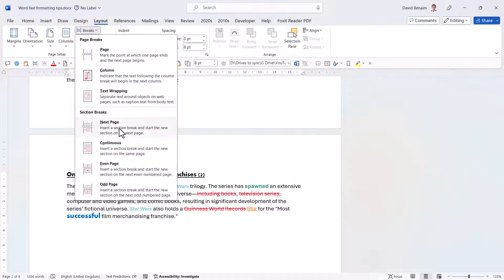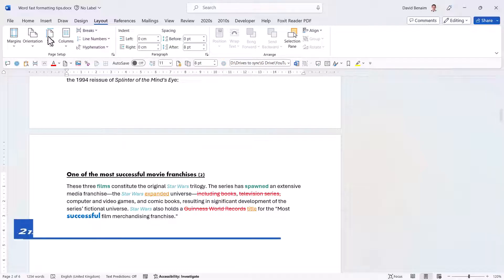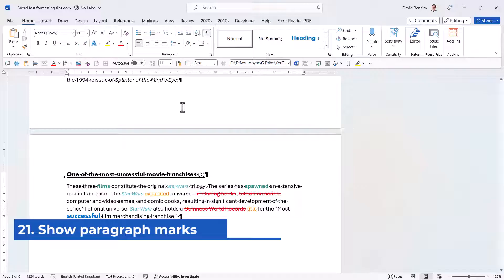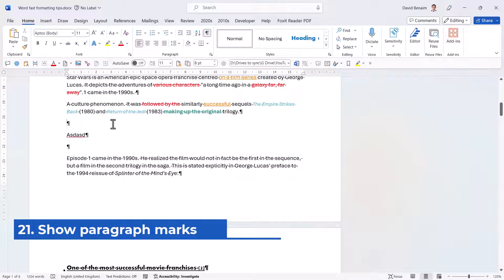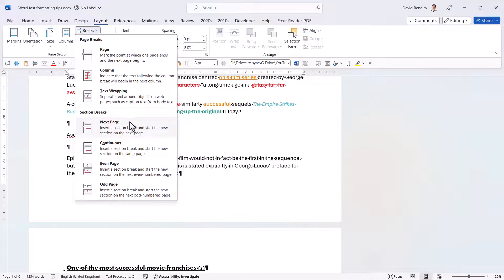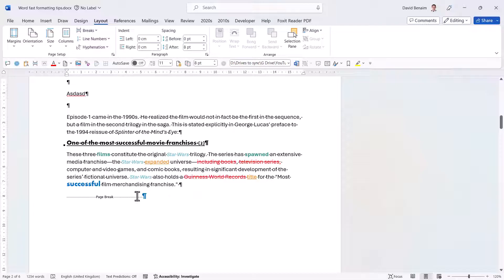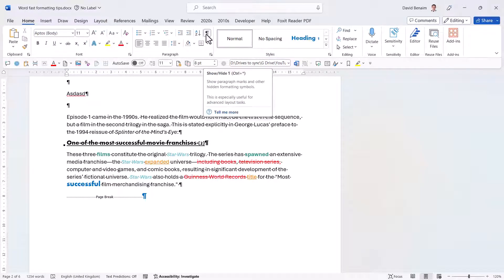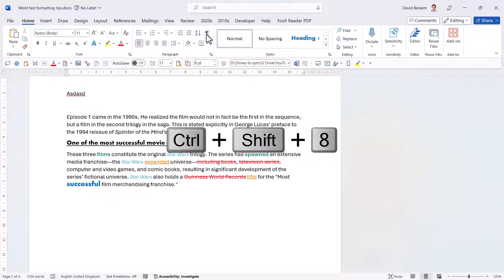Section breaks are also in Layout > Breaks. The only one I ever use is Next Page, which is useful if you want some pages to be portrait and others landscape. To find and view breaks, go to the Home tab and click the paragraph marks toggle button — this shows page breaks, section breaks, spaces as dots, paragraph marks, and more. You can toggle this on or off with the button or with the keyboard shortcut Control Asterisk (Control Shift 8 on most keyboards).